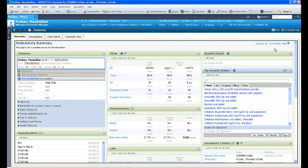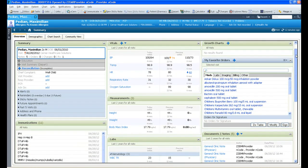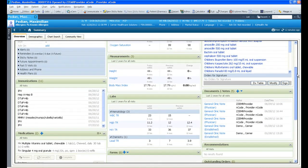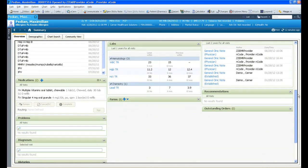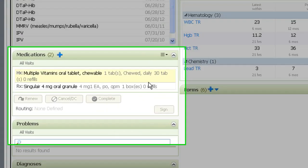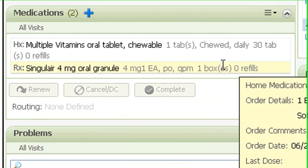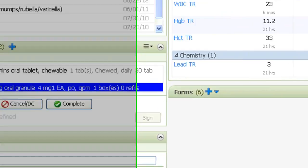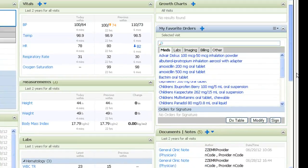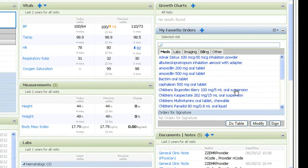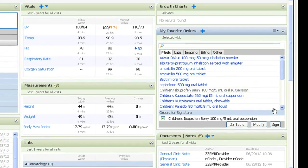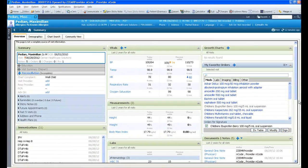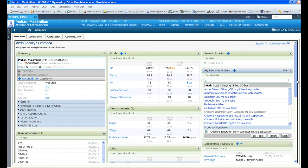As you might have noticed, this screen is not view-only. Pediatricians like yourself can take action, and in two clicks or less, renew a medication and route it to the pharmacy utilizing e-prescribing, or take a brand new medication and prescribe it for this patient. The Ambulatory Summary is truly a one-stop shop.